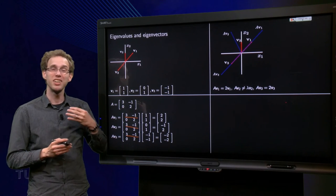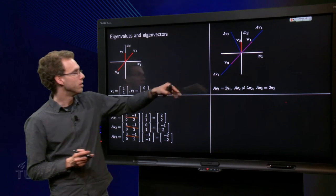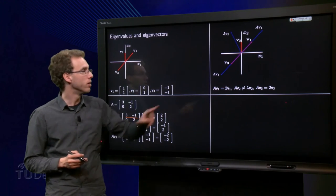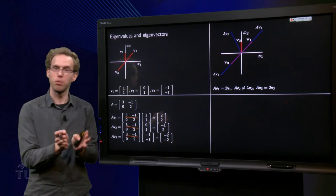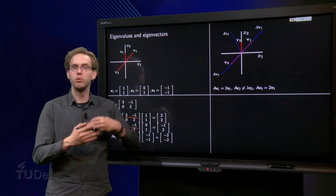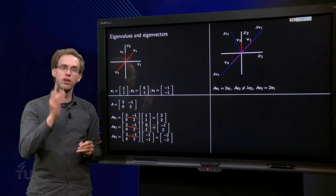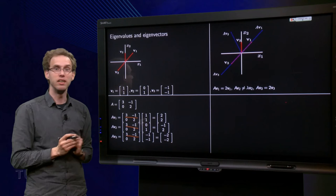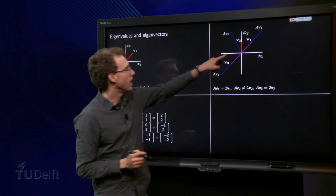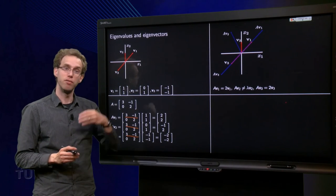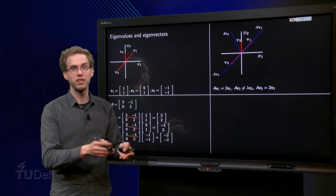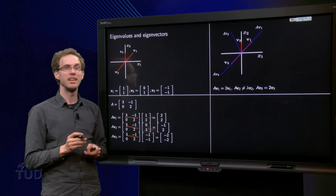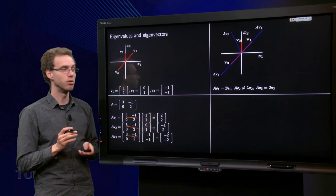This is quite a special property, because if you take another vector like v2, you have v2 and A·v2 pointing in completely different directions. If you just take any arbitrary vector v, then v and A times v are generally in completely different directions. So when A times a vector is a scalar multiple of that same vector, it is a very special vector belonging to the matrix.